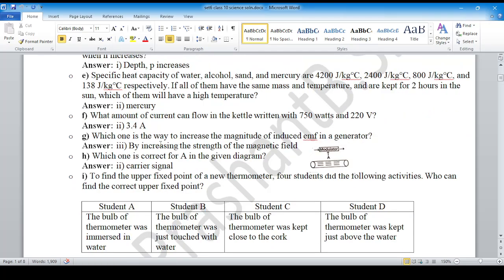What amount of current can flow in the kettle rated at 750 watts and 220 volts? You can calculate using the formula P equals VI. If you need guidance, you can get in contact with the email provided in the description box.